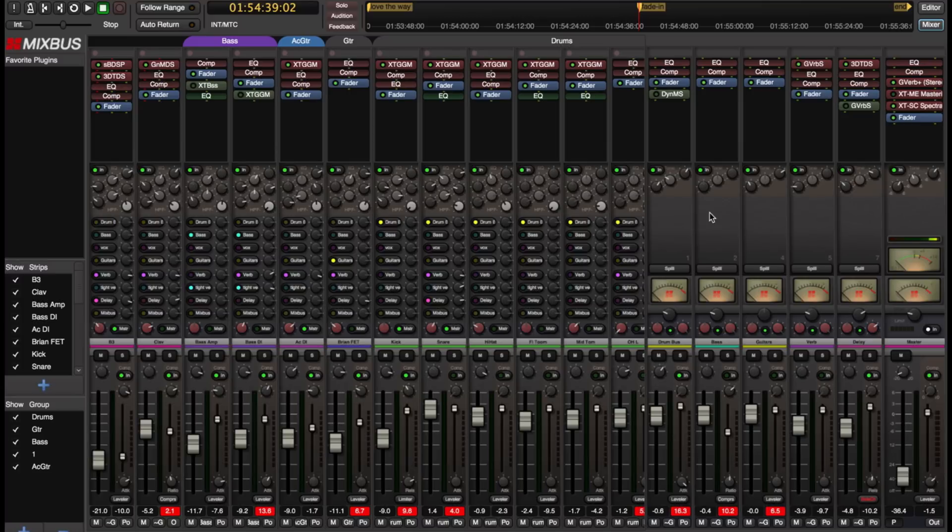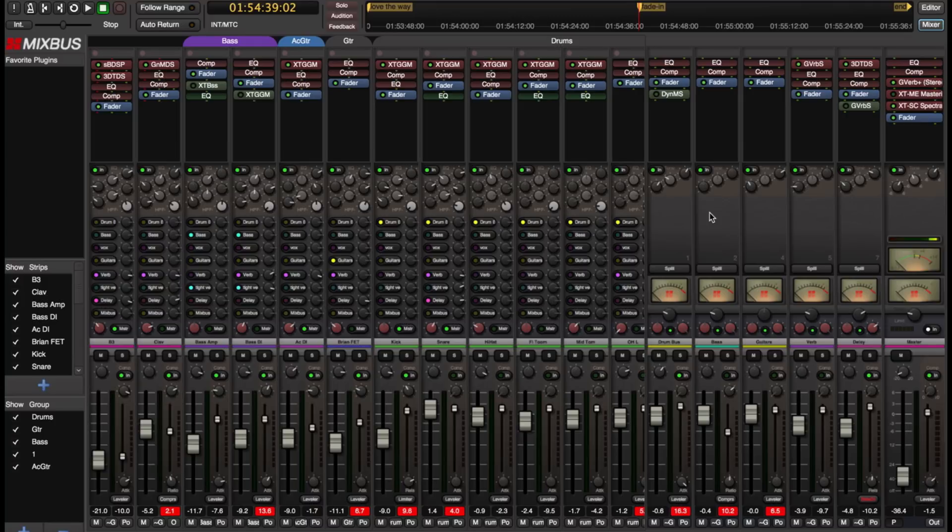This feature is called VCA faders and a VCA is a mixer strip that appears in the mixer and can be attached to the fader or mute and solo of any other channel or bus in the mixer. That allows you to quickly balance the elements of your mix by moving some convenient faders that are next to each other.